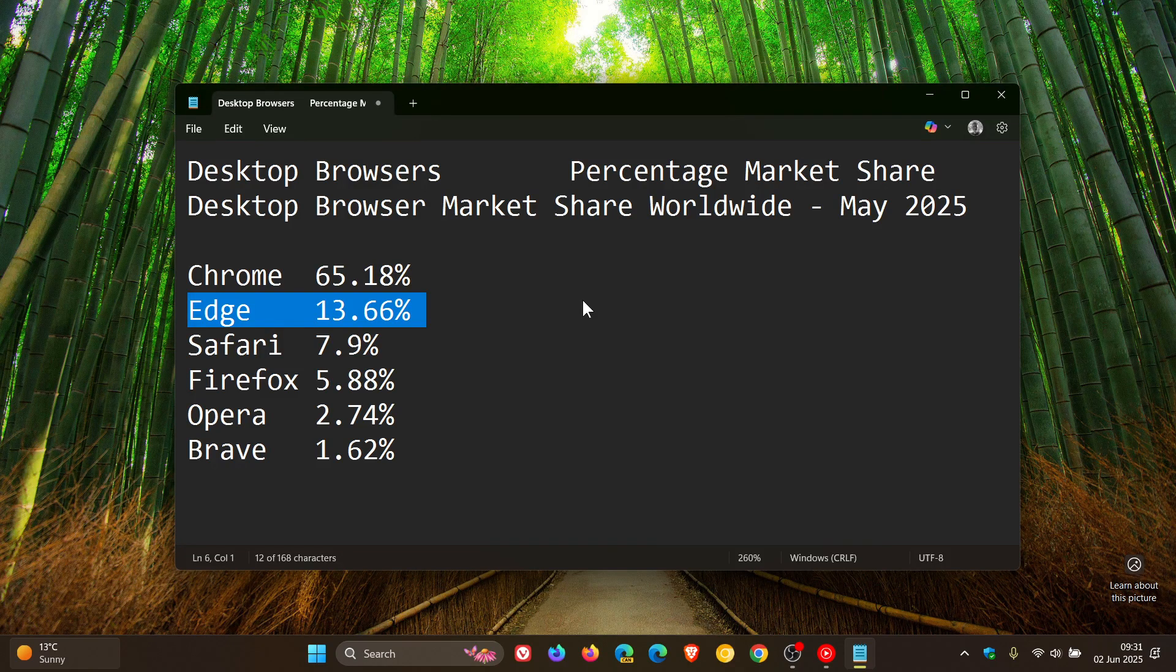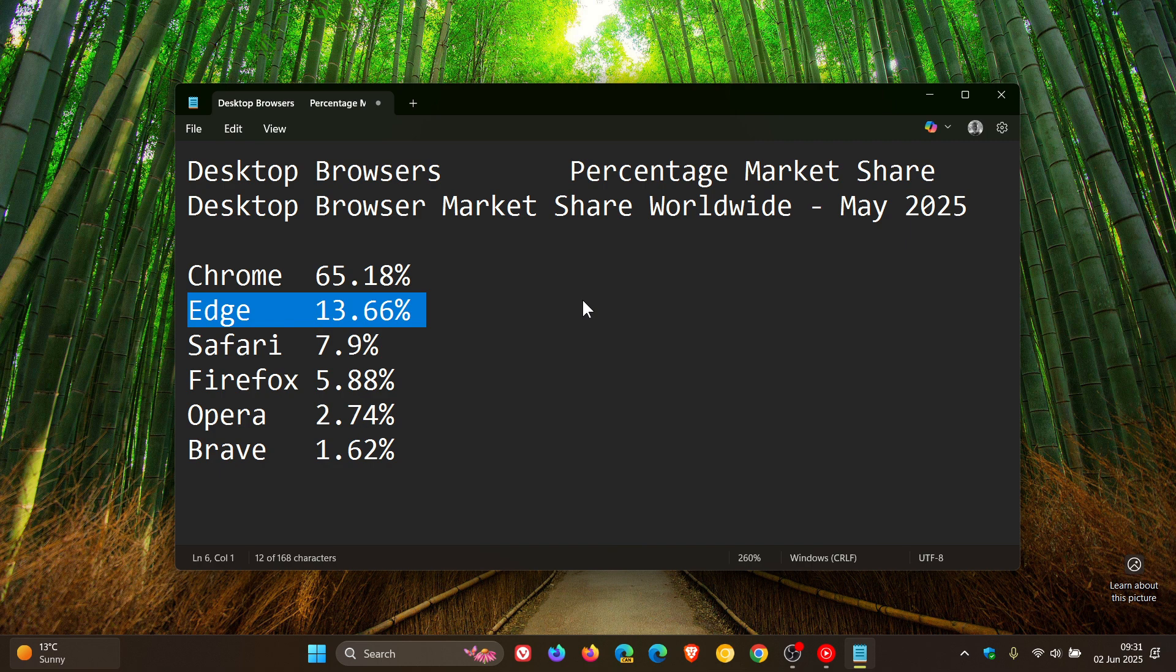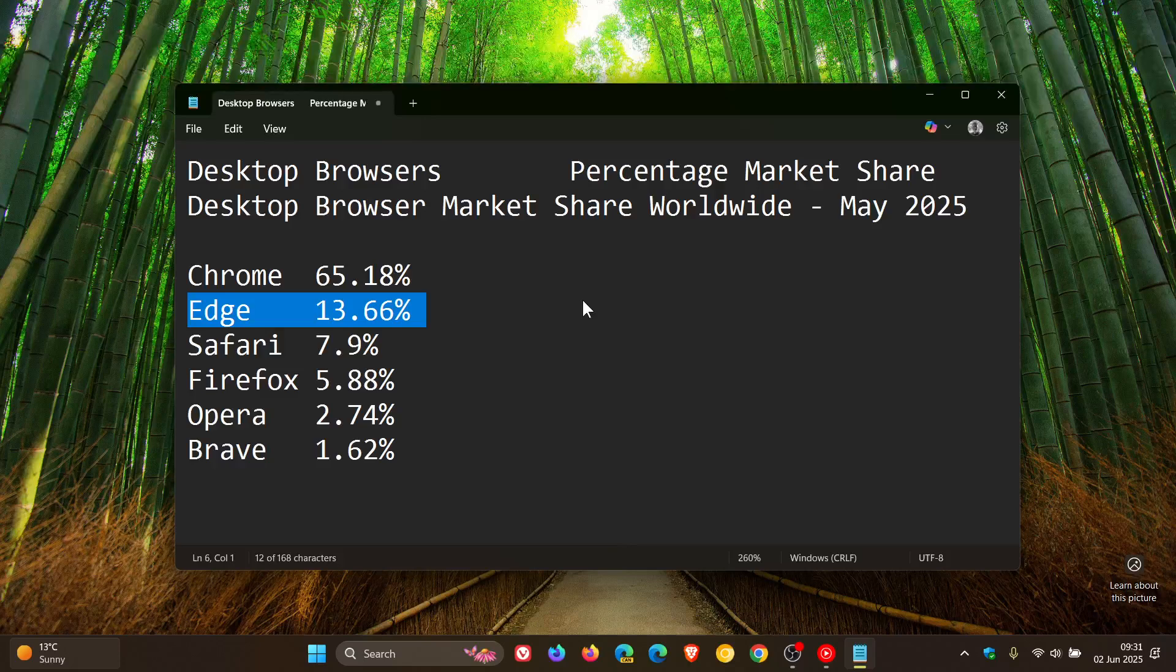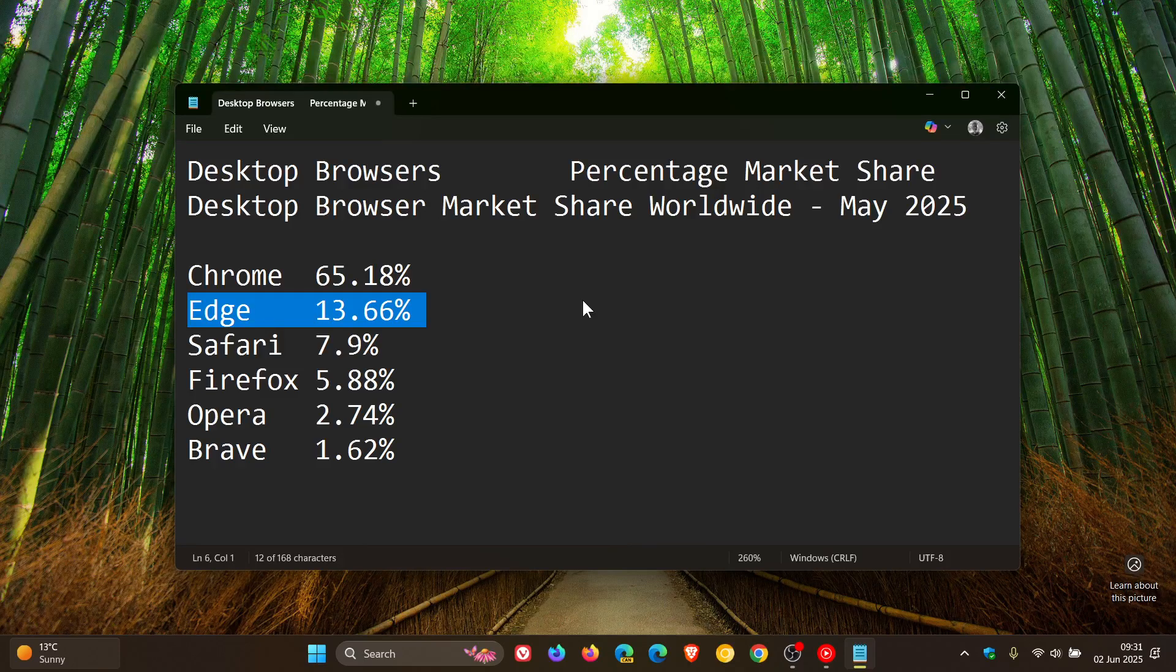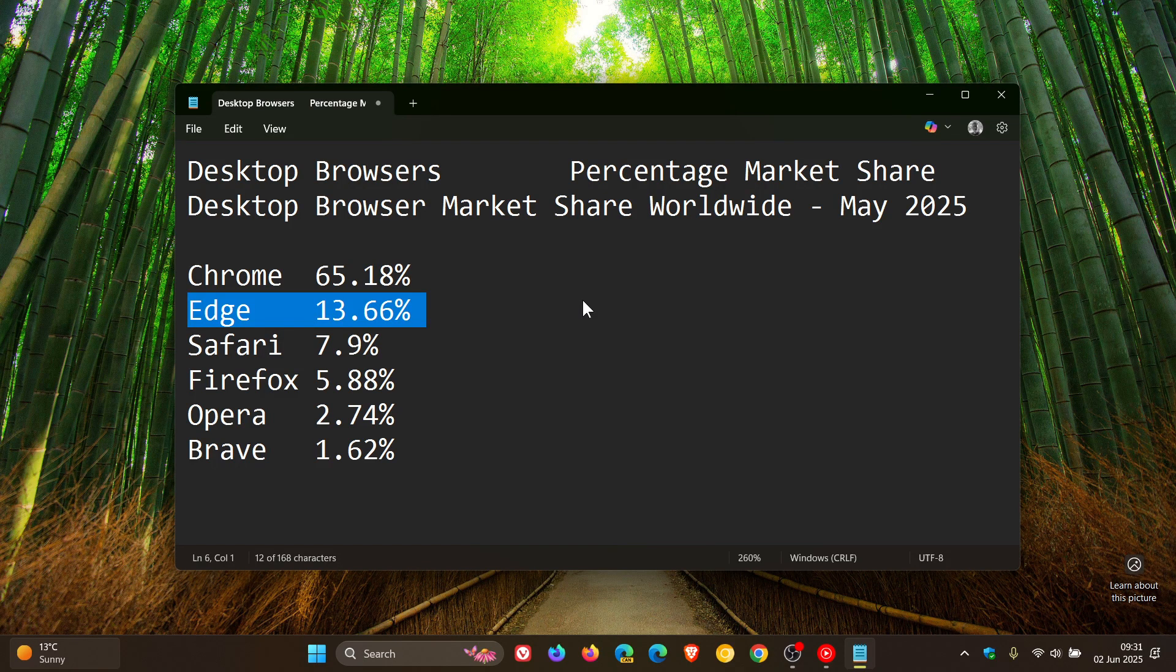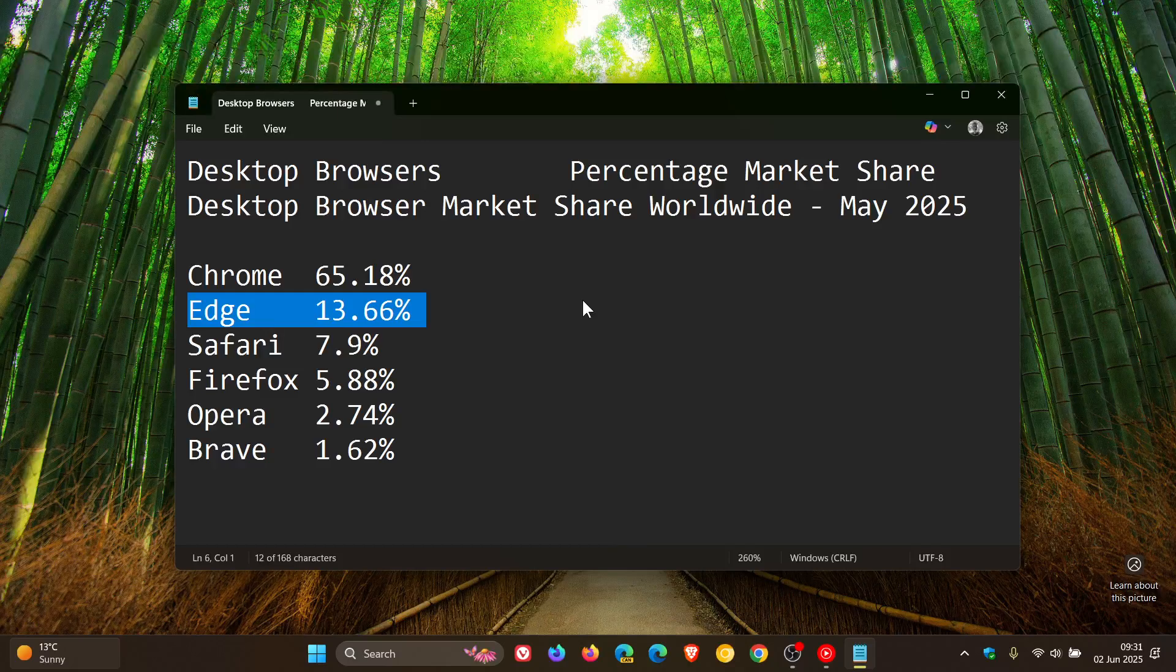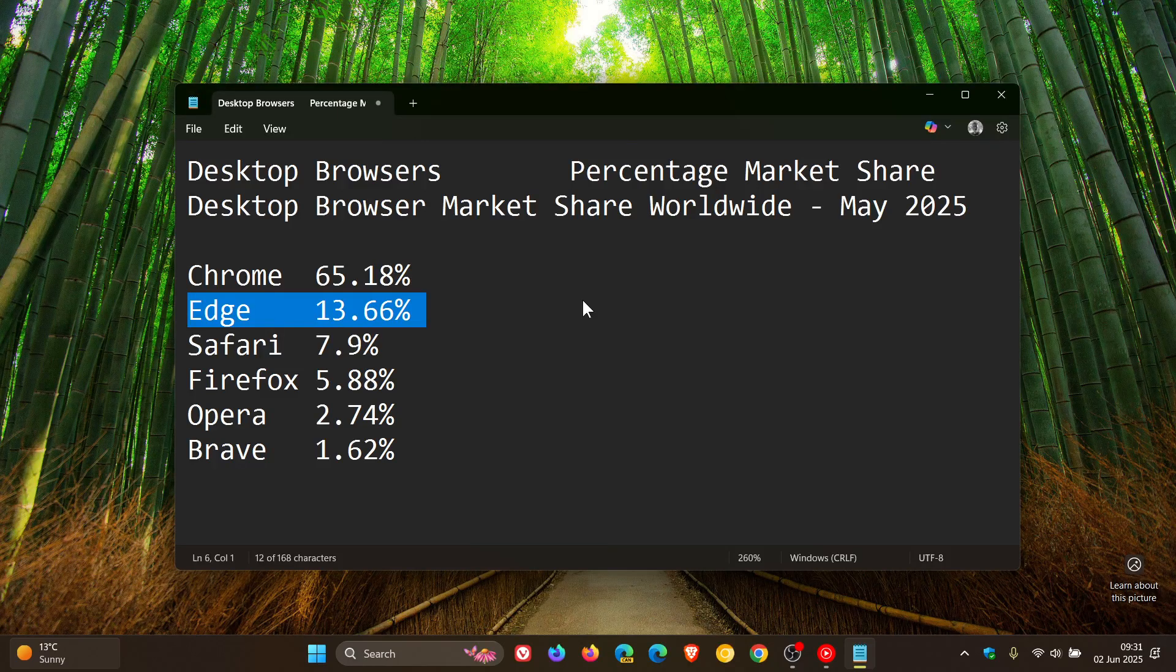And I think a possible reason for that could be with the upcoming end of support for Windows 10 in October this year. So there's a lot of new devices being bought that have Windows 11 already pre-installed.